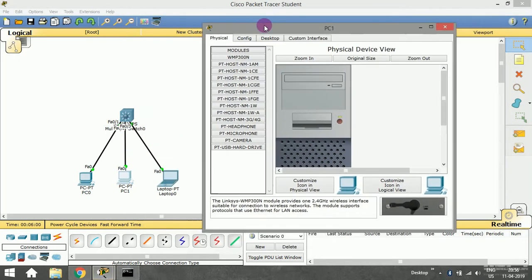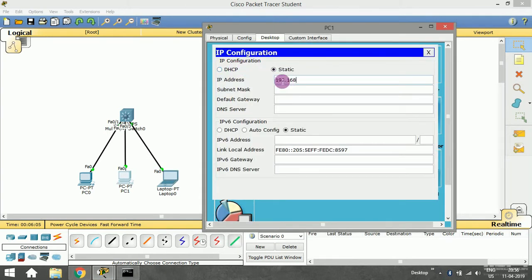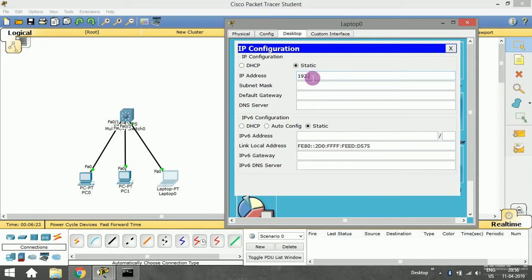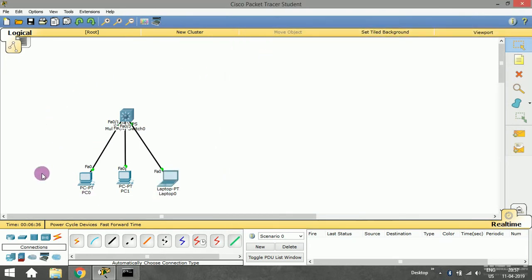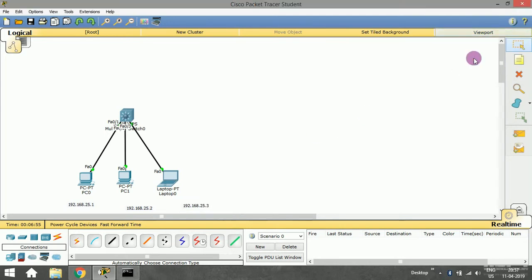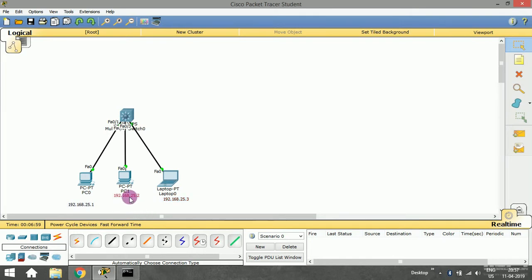Now I'll close that and open the next device and set its IP to 192.168.25.2, then open the third device and set 192.168.25.3, with subnet masks filled in automatically. So the three assigned addresses are: PC0 = 192.168.25.1, PC1 = 192.168.25.2, and the laptop = 192.168.25.3. We have successfully assigned IP addresses to all three devices.